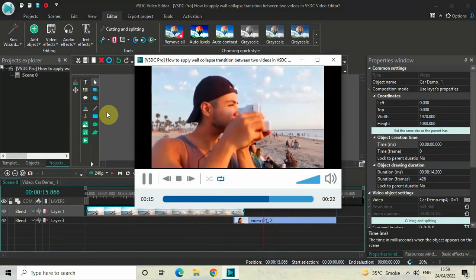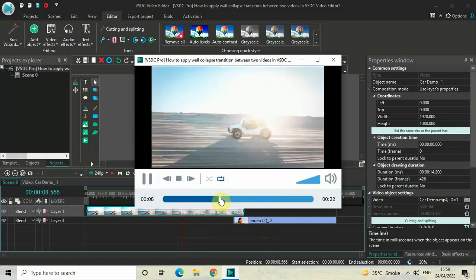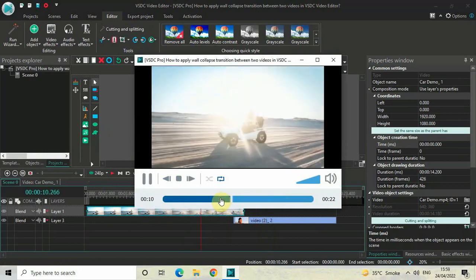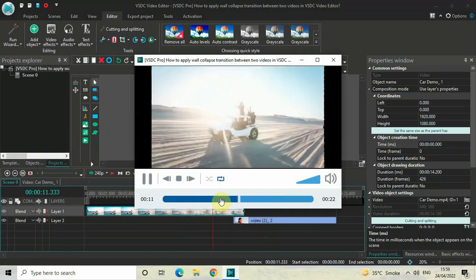So this is how you can apply a wall collapse transition between two videos in VSDC Pro version.